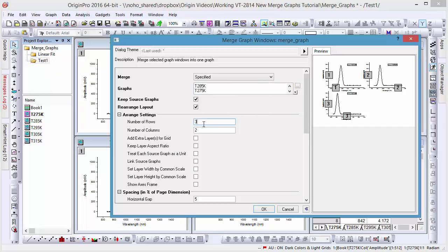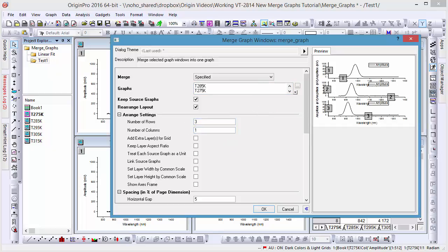With each change, the preview window on the right will always update accordingly, indicating how the final graph will appear upon merging.